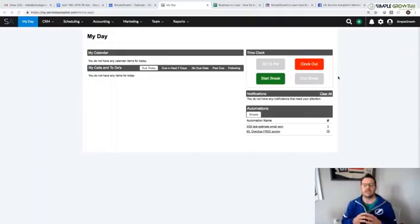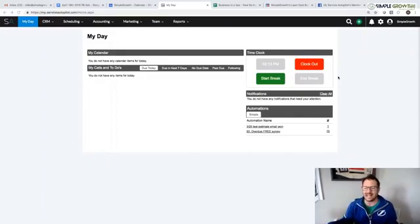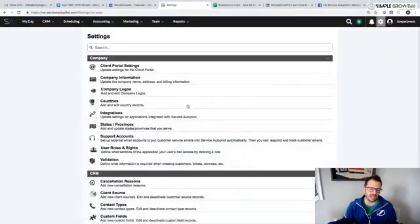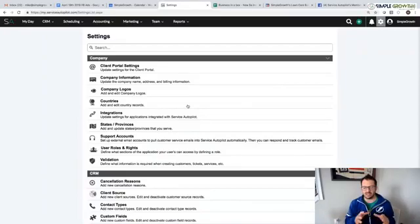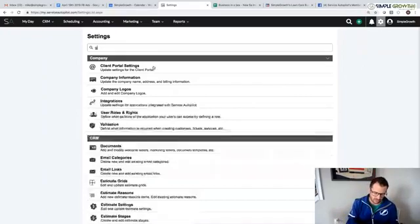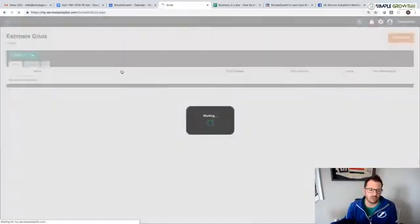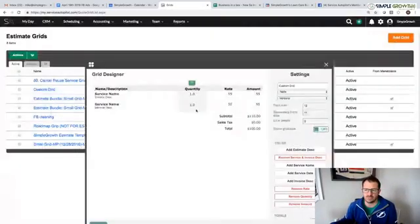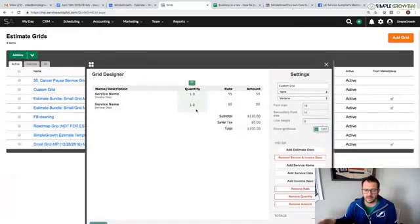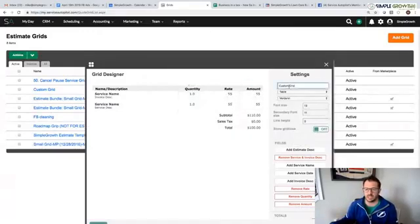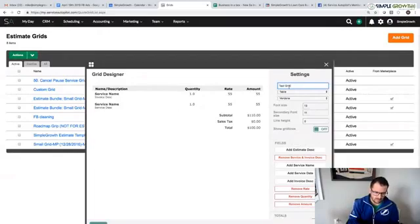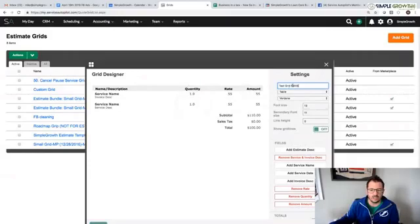The first part of the actual estimate setup is going to be the estimate grid. So it's going to be under the gear icon here. A question asked recently was how do we get the service description, the item description and the different things for our sales tax and pricing setup. We're going to search under estimate grid and create a grid. There's also some free grids that you can pull down off the marketplace, but honestly it's pretty easy. I'd recommend doing this yourself. I'm going to create our test grid right here and name it Facebook Live so we know where it is.